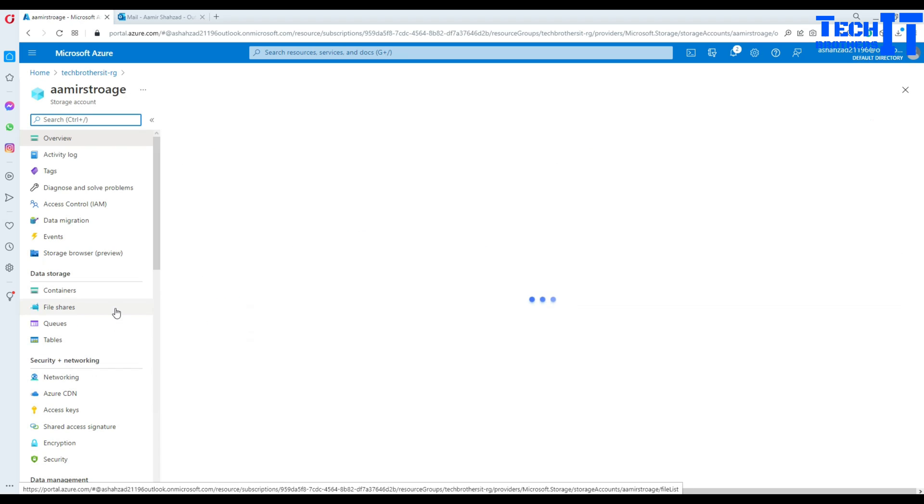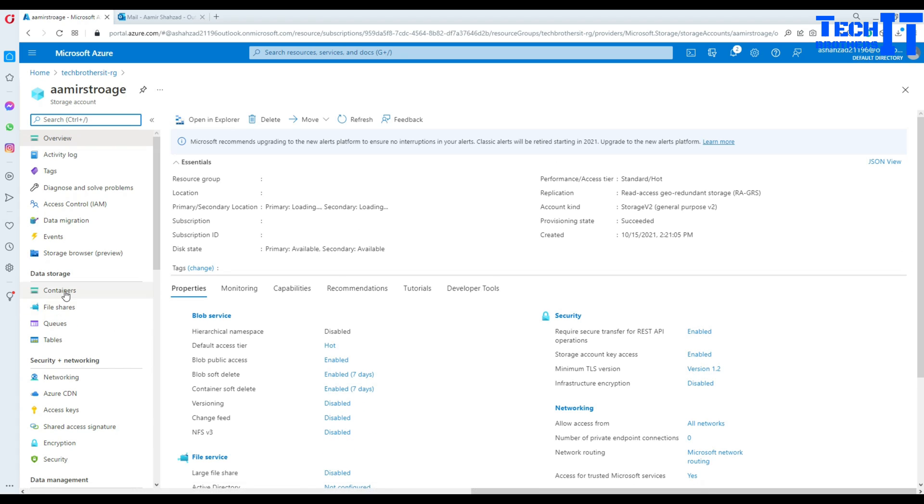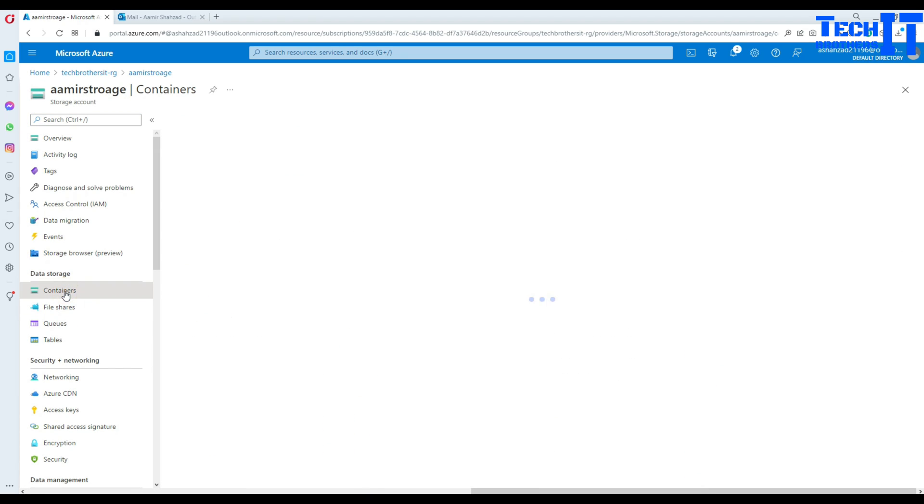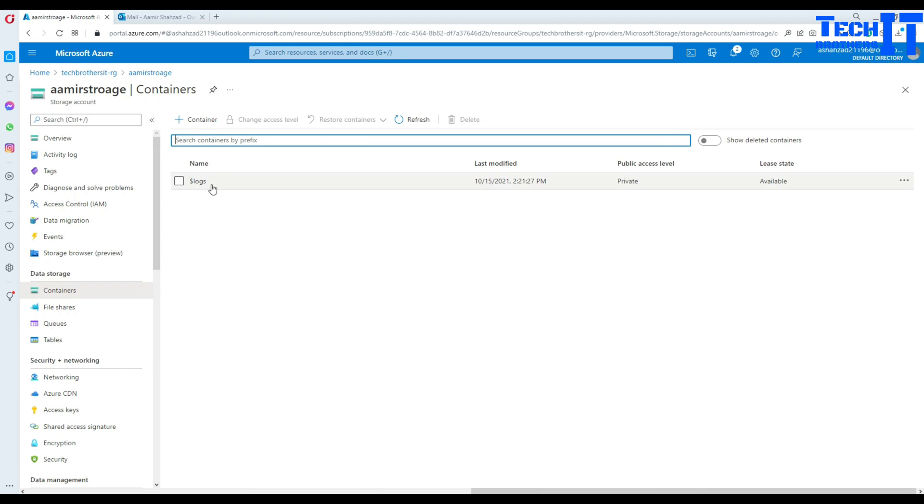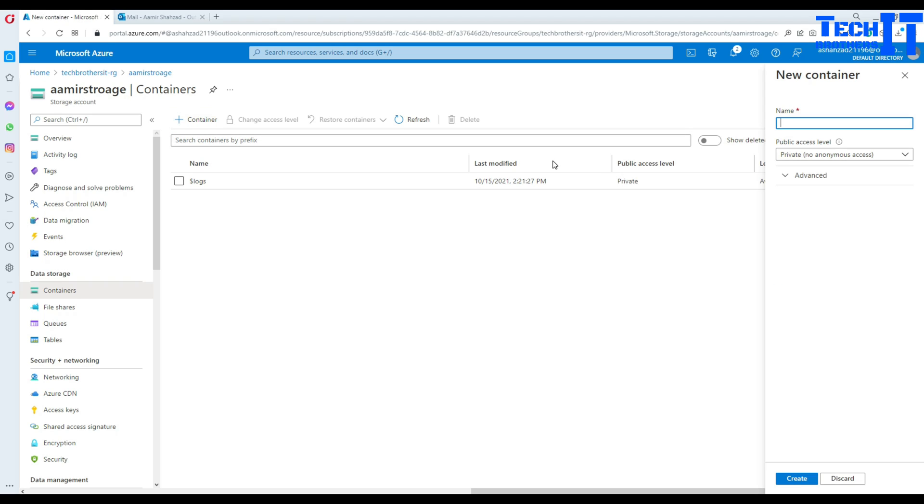In the storage, I would like to create a container. And I'm going to name this container input container. Just click on input. And here what we will do, create.